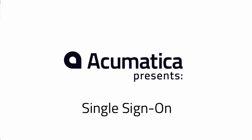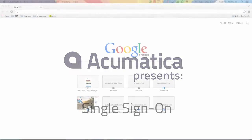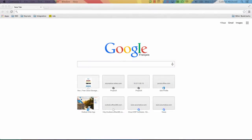Hi, my name is Gabriel Michaud and I'm the director of product management at Acumatica. During this demo, I'm going to walk you through the new single sign-on feature in Acumatica 5.